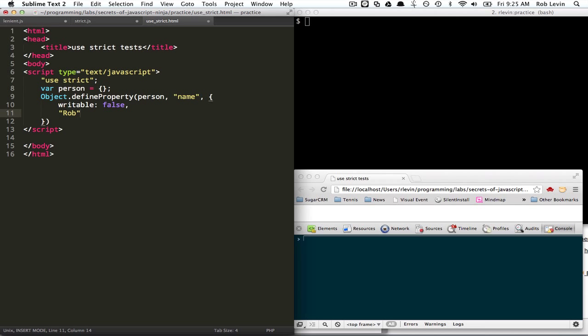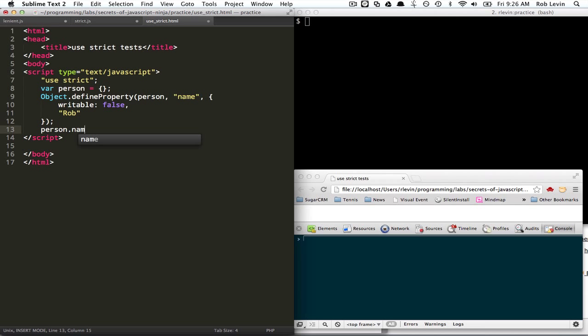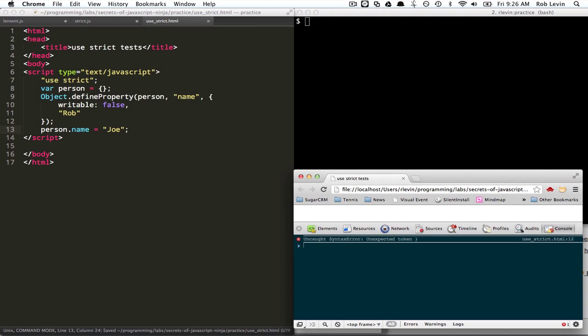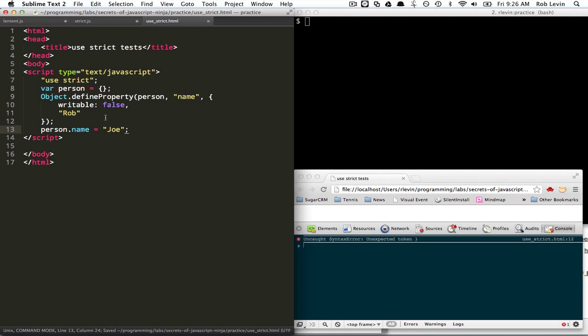Okay. And then you're going to try to actually write to that name. And this should throw an error because we're using strict, and it does, oh, I did something wrong over here.